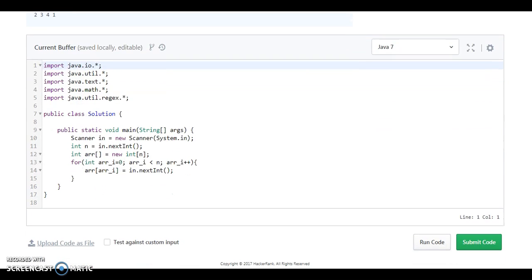We will solve this challenge. Let's start like this. What they have done? They have taken one solution class. In that they have taken an M and they have taken an array.